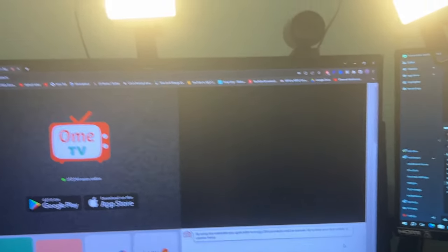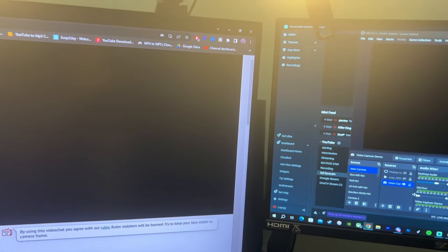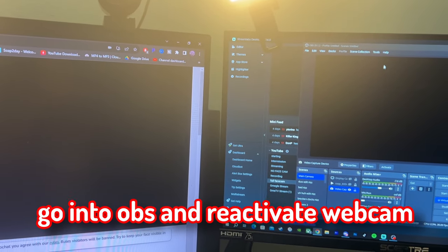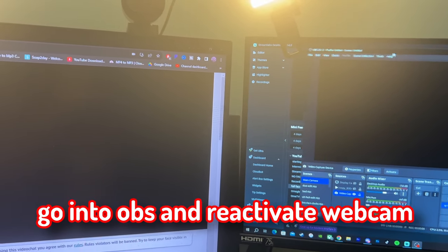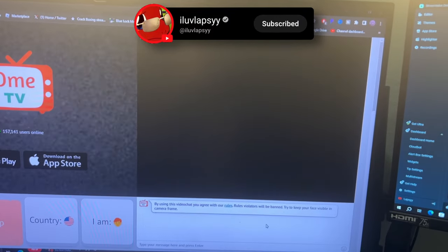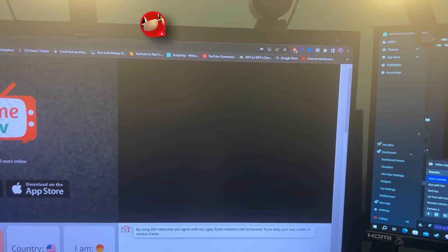As soon as I plug in my webcam, I'm going to go into my OBS and press activate and deactivate. And how y'all know OBS is connecting, it's going to be a regular black screen.